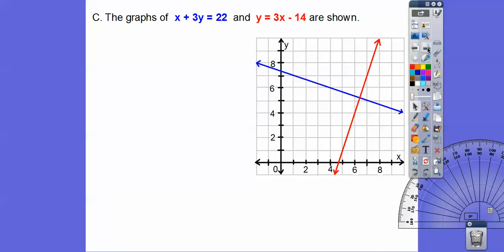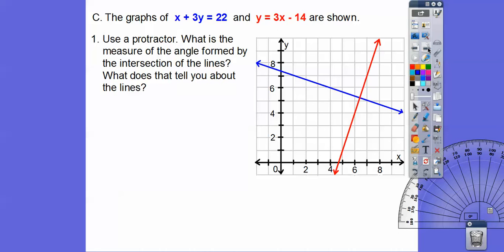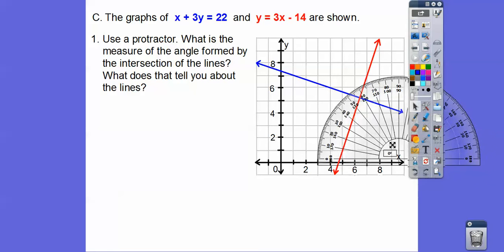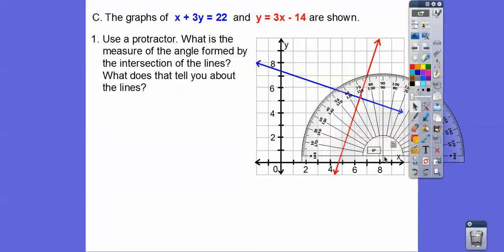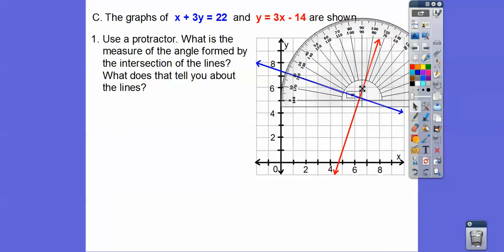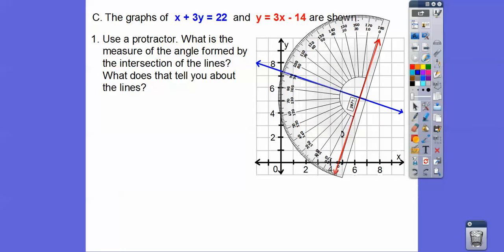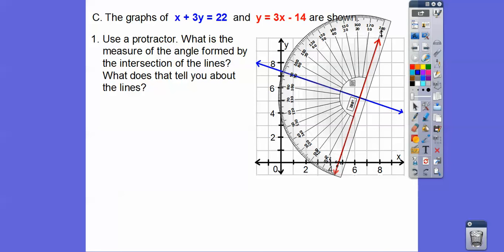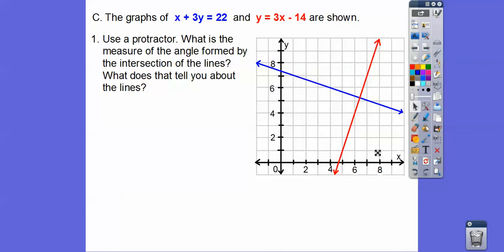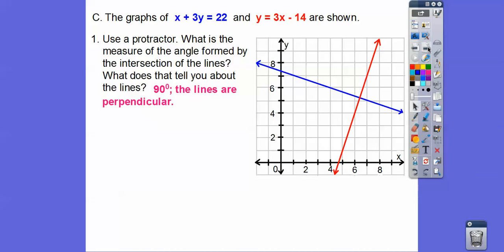The graph of x plus 3y equals 22 is this line, and y equals 3x minus 14 is this line. Using a protractor, we place it at the intersection, align the zero along one line, and read the angle. We find that it's a 90-degree angle, which tells us those lines are perpendicular.